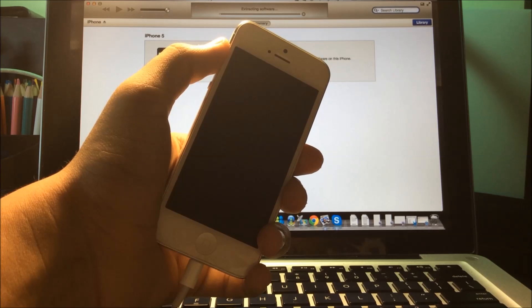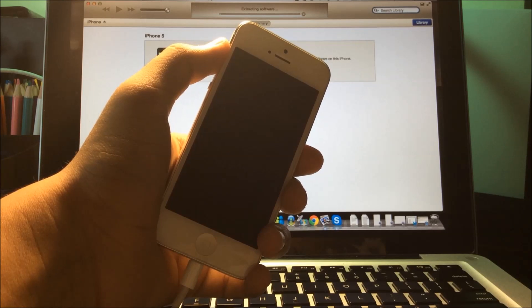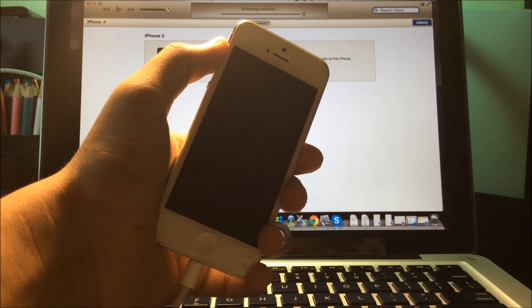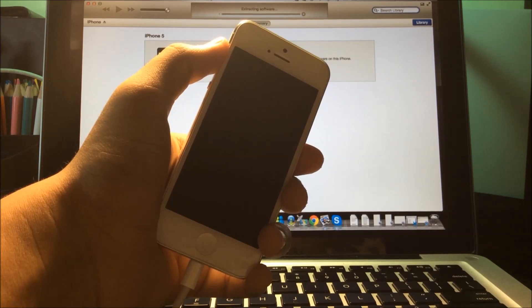Now as you can see, it says Extracting Software. I'll be back once that is done.